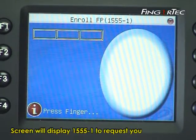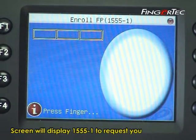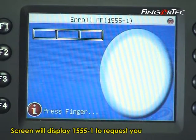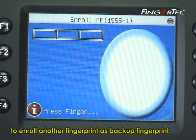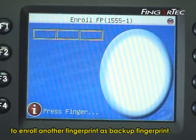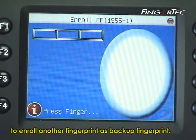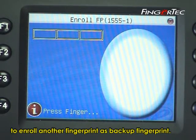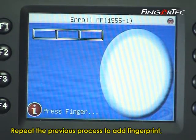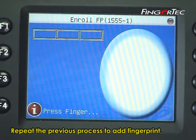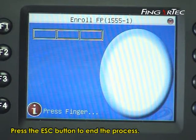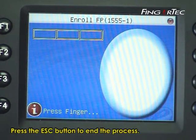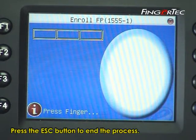The screen will display 1555-1 to request you to enroll another fingerprint as a backup. Repeat the previous process to add a fingerprint, or press the escape button to end the process.